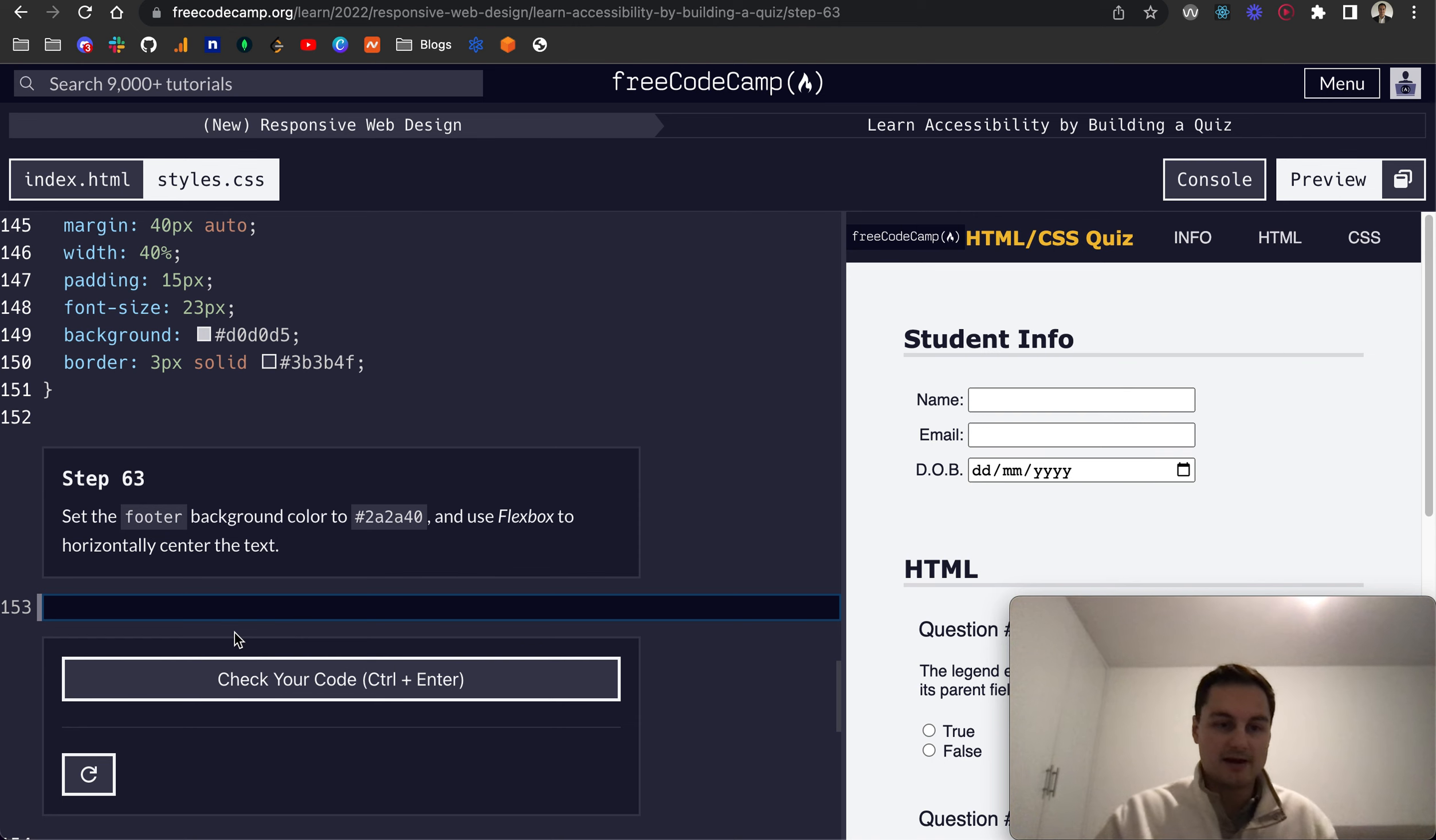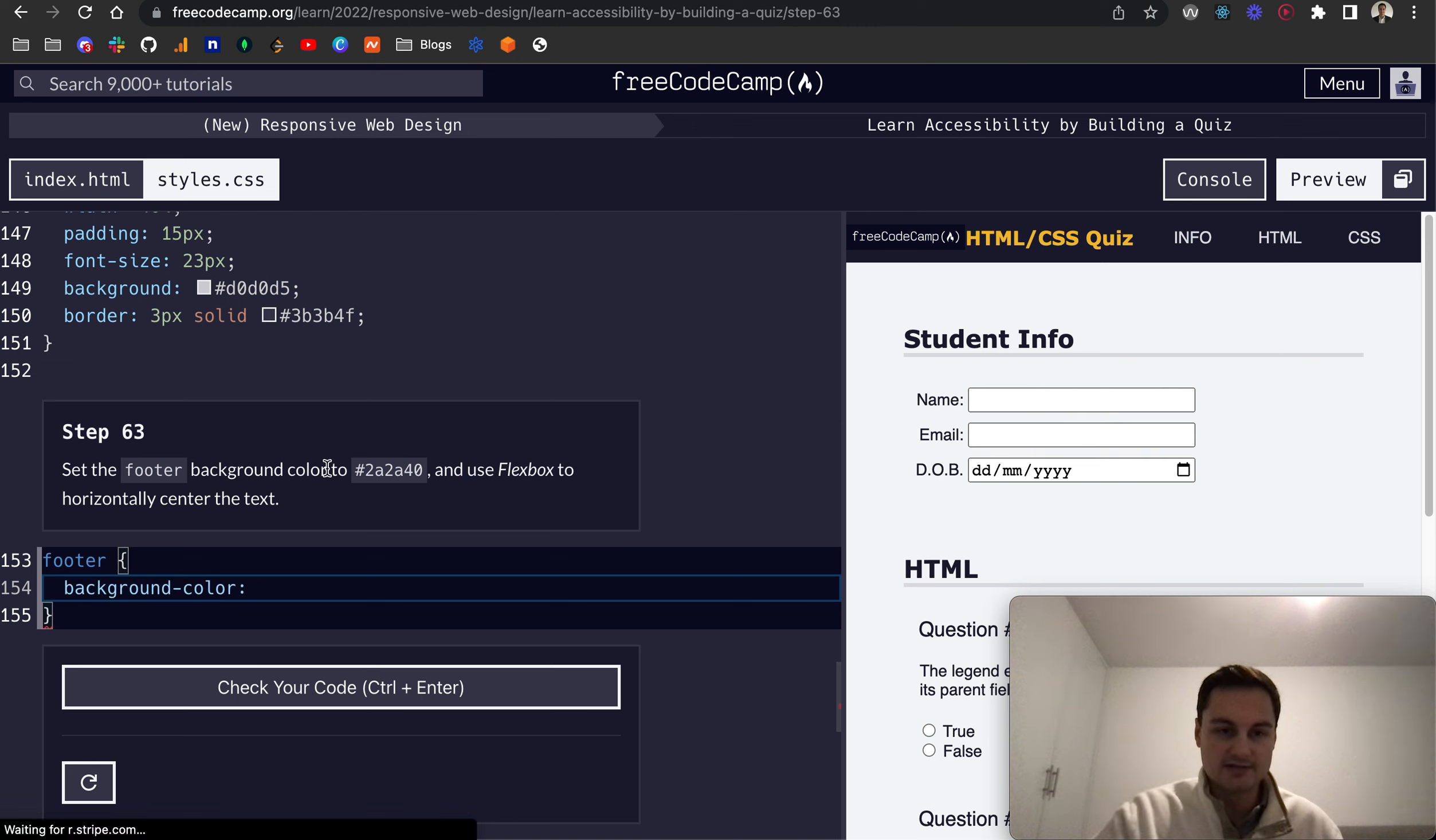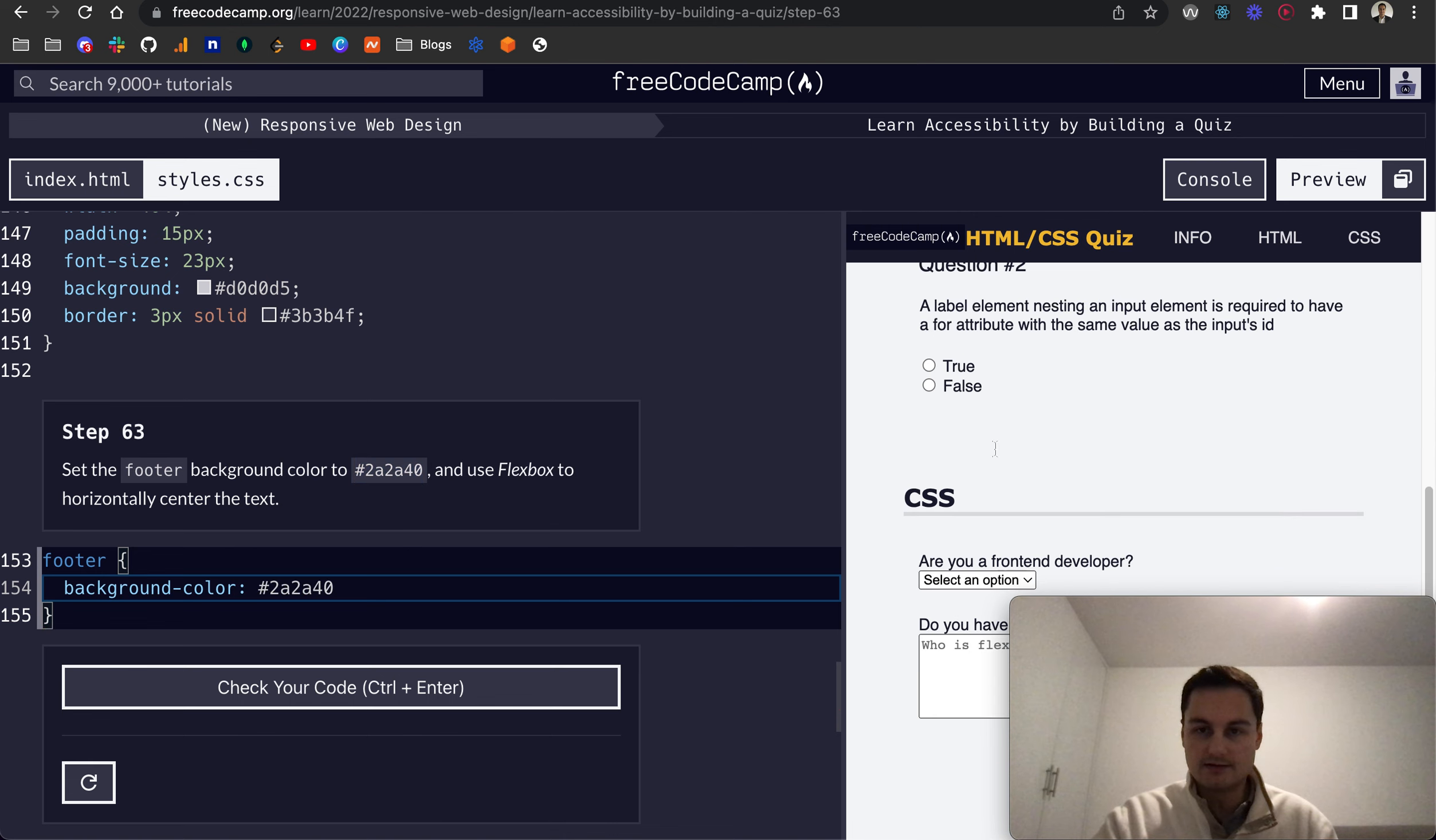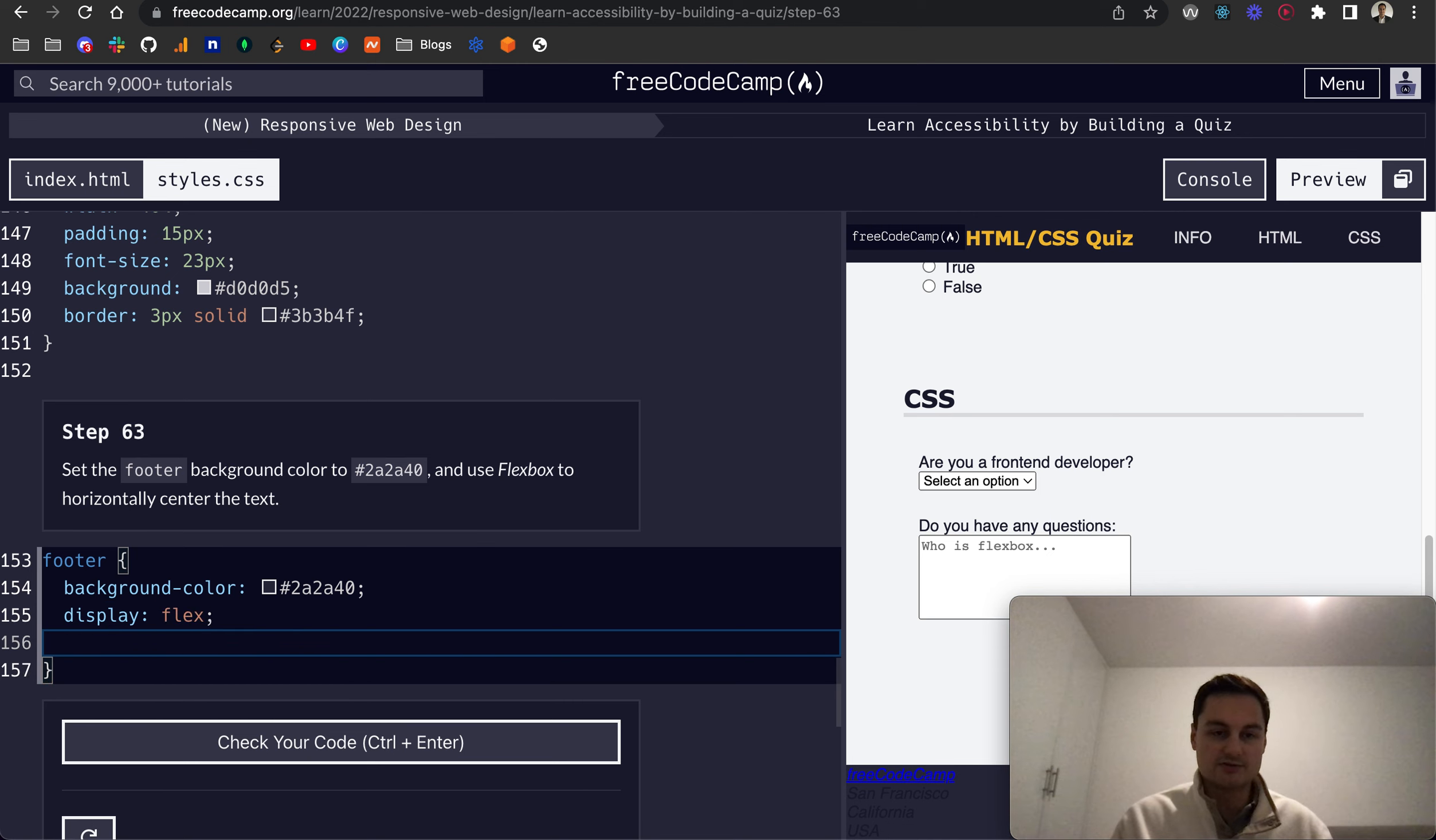Set the footer background color, so let's do footer and background-color, it's going to be this hex code. Let's grab that like so and pop that in, and I should be able to see the footer color has changed.